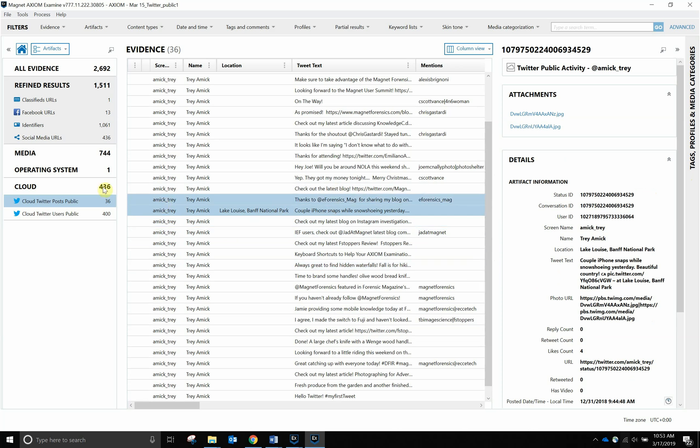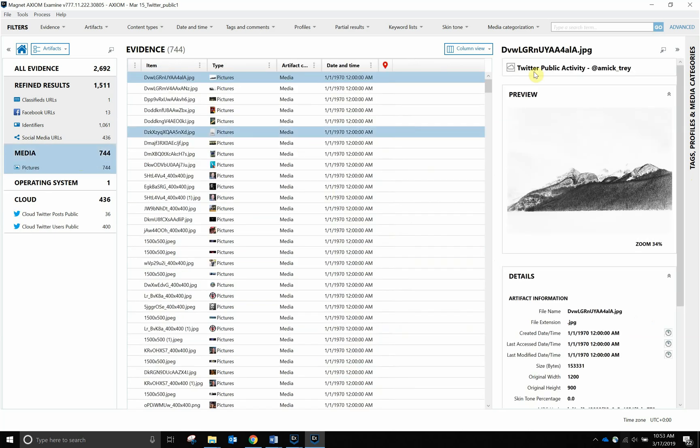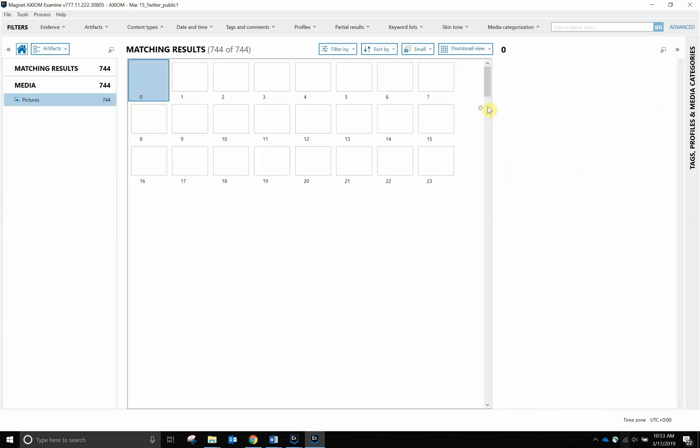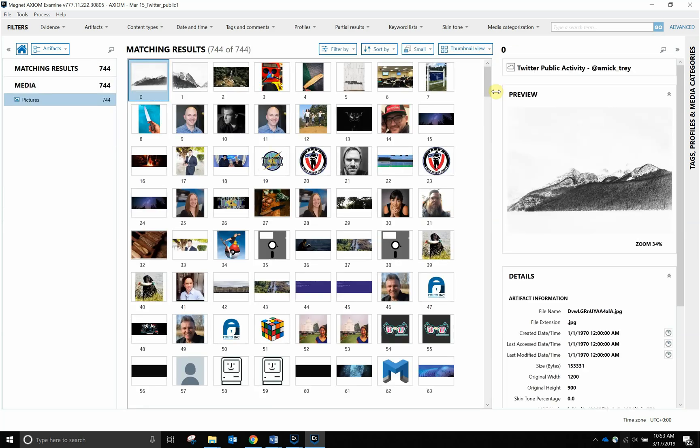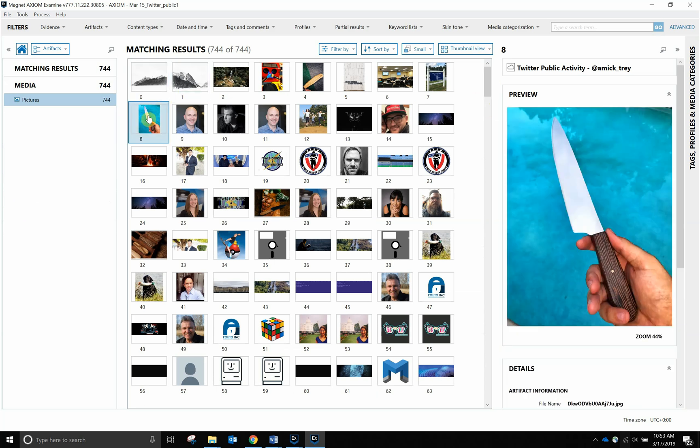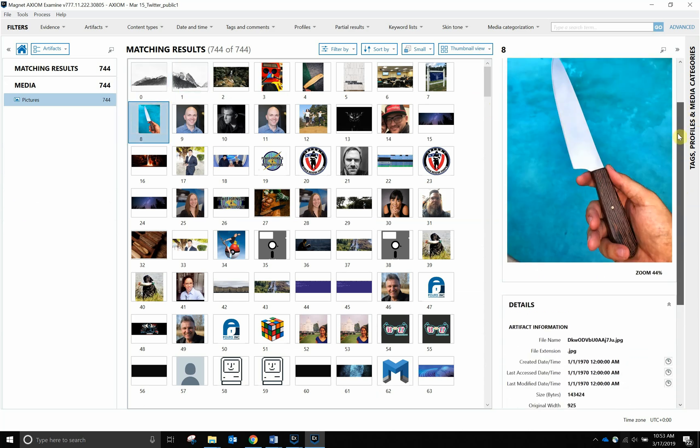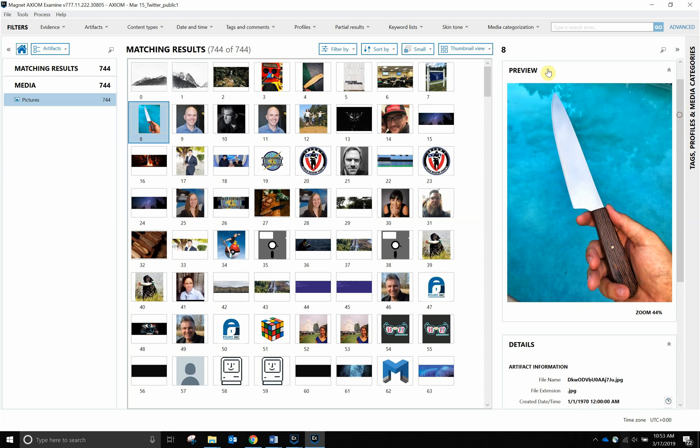We're going to actually go over to Media. Looks like we have 744 hits from column view. I'm actually going to go ahead and switch to thumbnail view, and now we can start seeing people's profile pictures. We can also potentially see pictures that I published to my own account. Here's one of the knives that I've published.